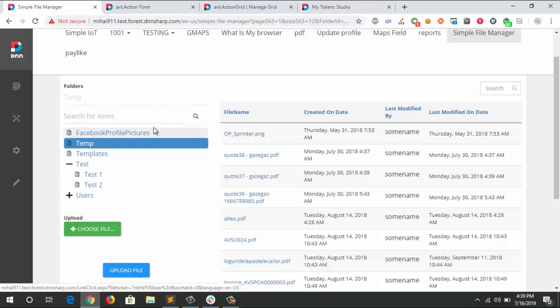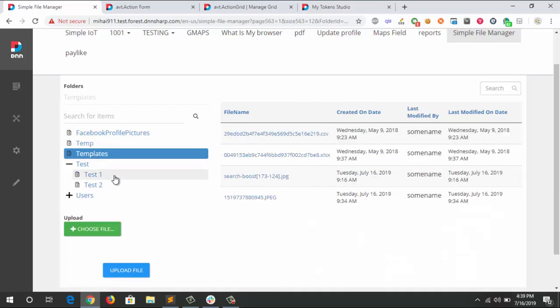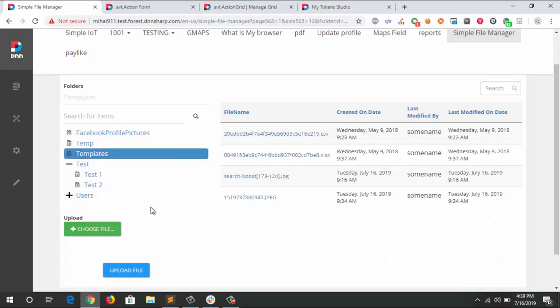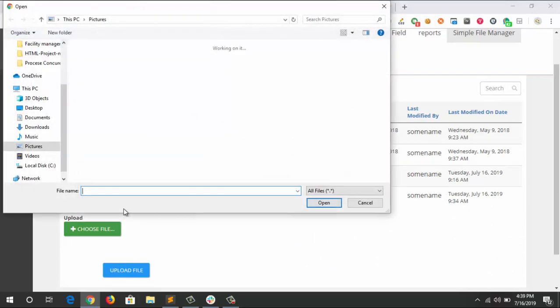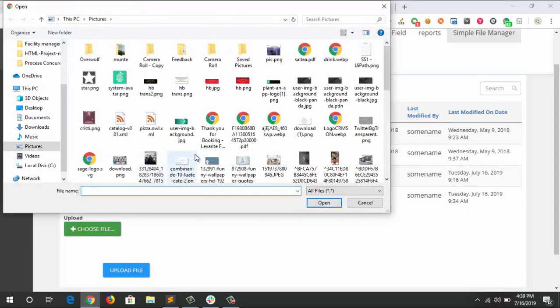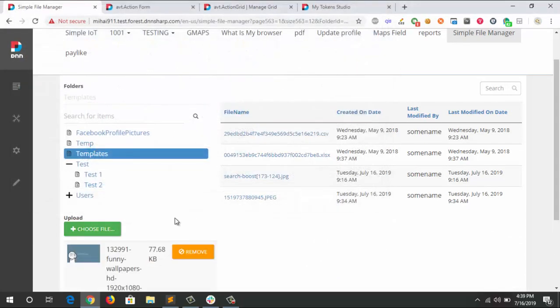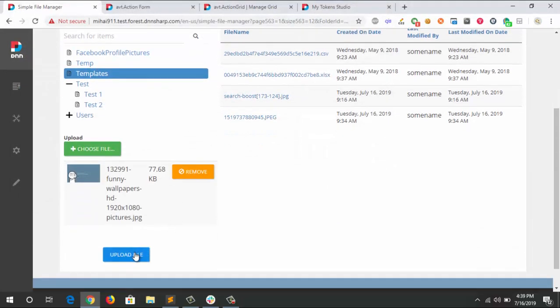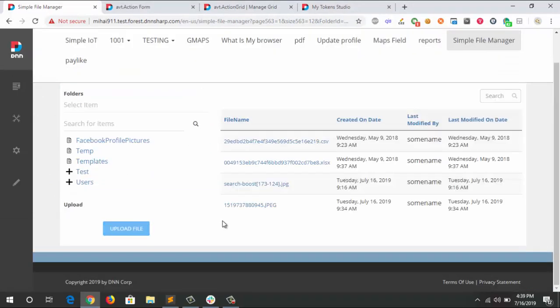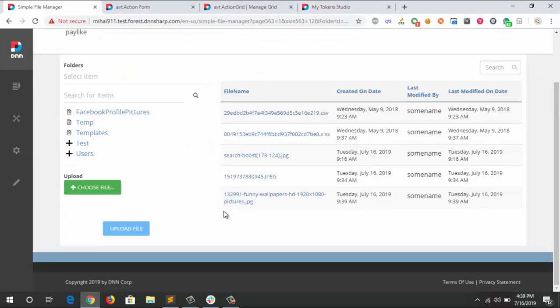Also, with the ActionForm on the left, you can upload files by choosing where you want the file to go. For example, if I choose this picture and click upload file, it's going to pop up on the right side.